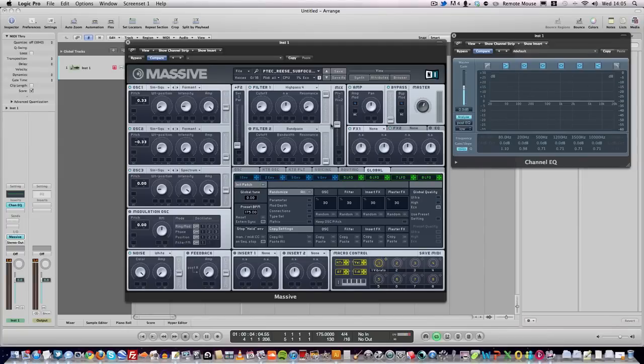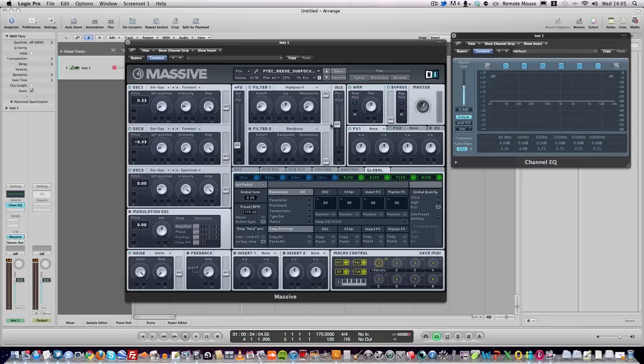In this tutorial, I'm going to show you how to make that Sub Focus Reese. Sub Focus did a tutorial a while back for Computer Music, but the cameraman failed to film the screen correctly. Anyway, the Reese sounds like this. I worked out how to do it, which is pretty simple.